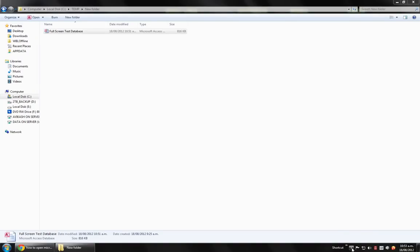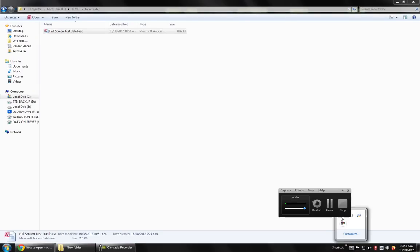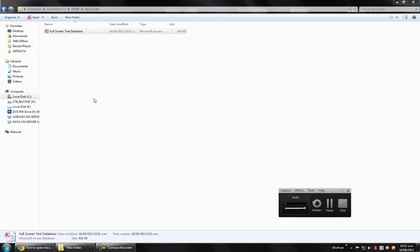Hello YouTube, my name is Avikash. Today I'm going to show you how to open Microsoft Access database in full screen mode. That is to open the database file without showing Microsoft Access so it looks like a professional application.